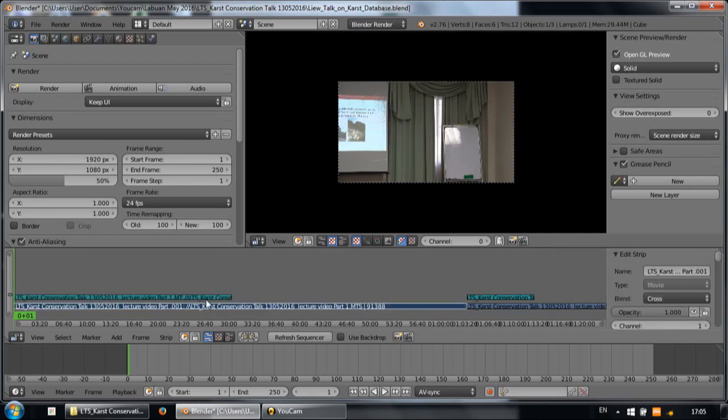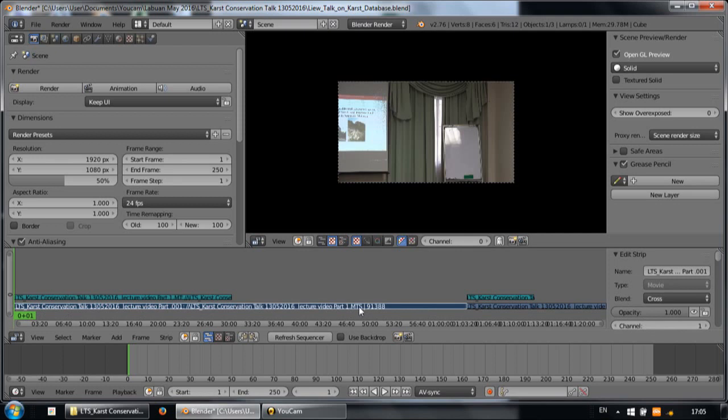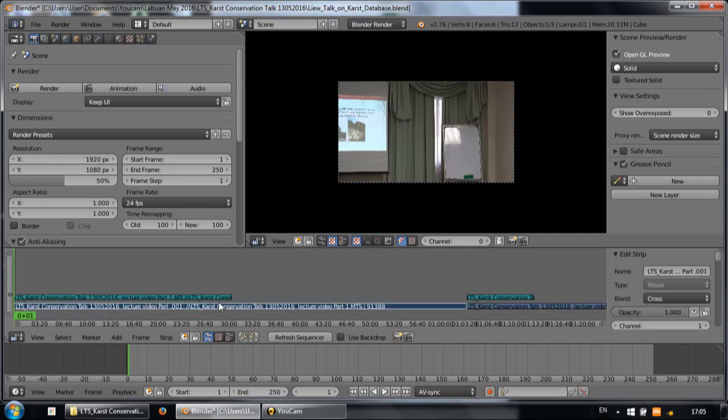You can see both strips, the first one and the second one. You notice that you have two strips of video. This is an audio strip, and this is a video strip.